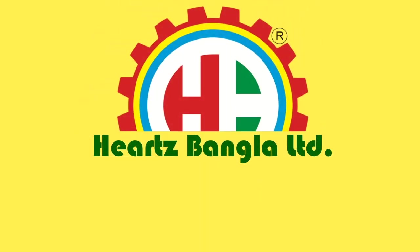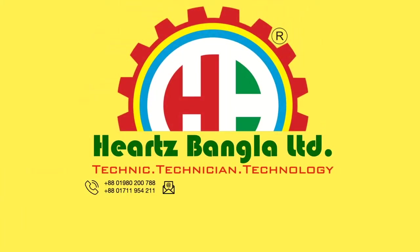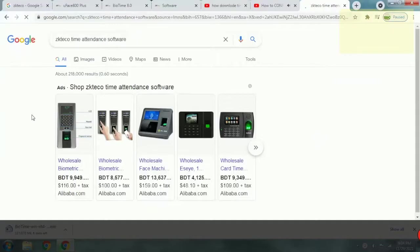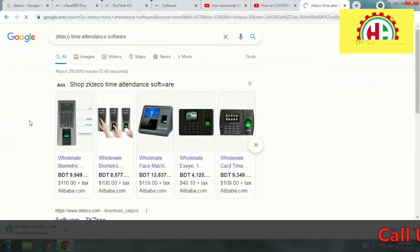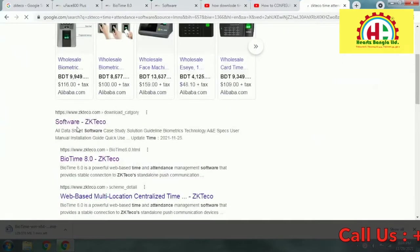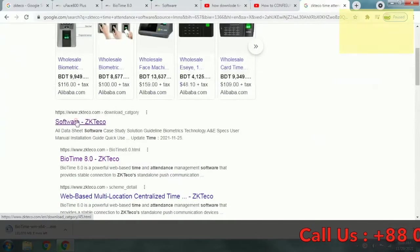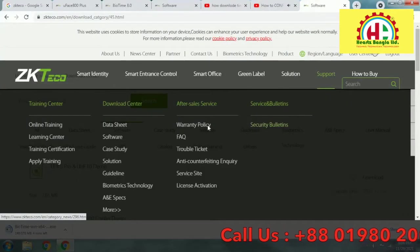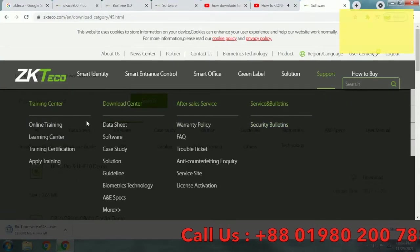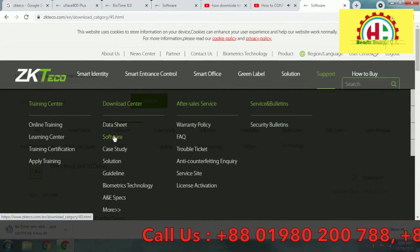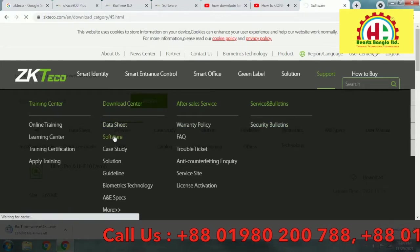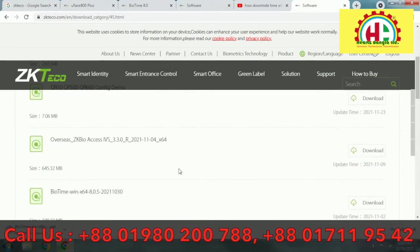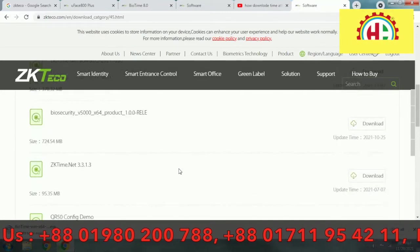Hello, welcome. In this video we will see time and attendance system software installation — download and installation on your PC. Let's go to the ZKTeco website, ZKTGO.com. There is a support section; click on software and you will see all of the available software.